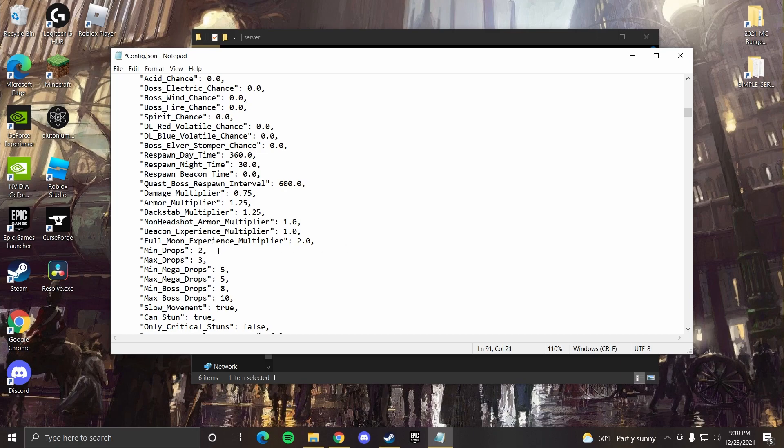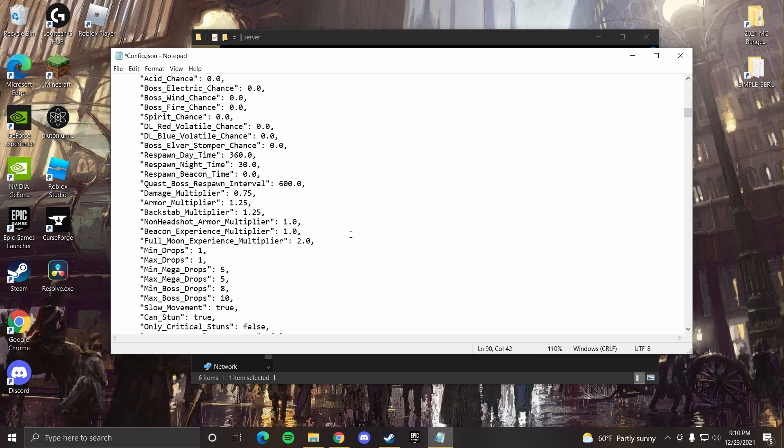This is where you can set multipliers based on how many items zombies drop. Also, full moon experience, that's you get double experience usually on full moons. I usually set that up to five just because I like to farm experience on full moons.